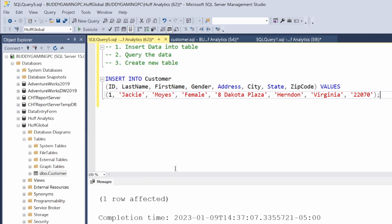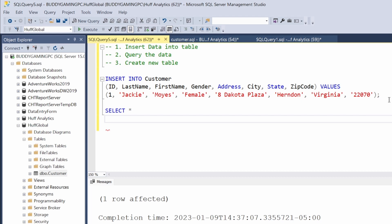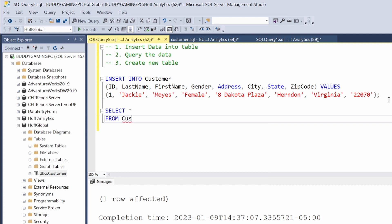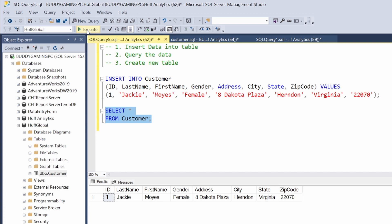If we go ahead and hit execute now, we'll see that one row has been affected. Then if we come down and do a SELECT all FROM customer and hit execute, we'll see that we've entered in our first row in our table.